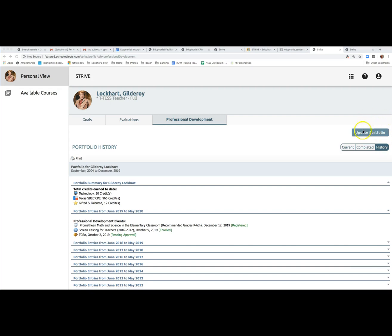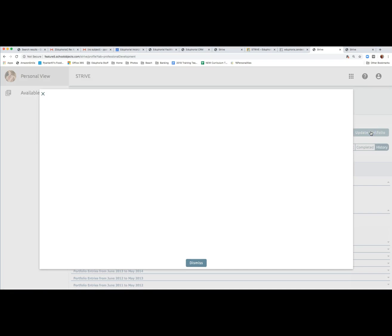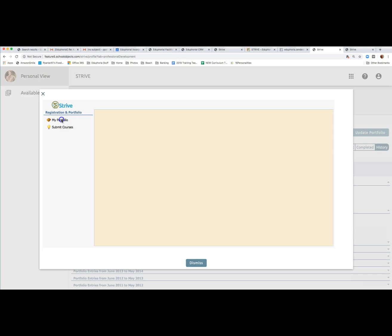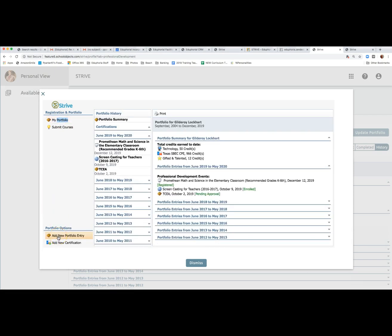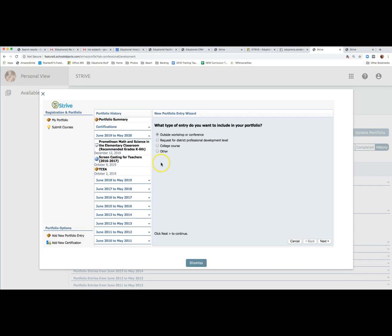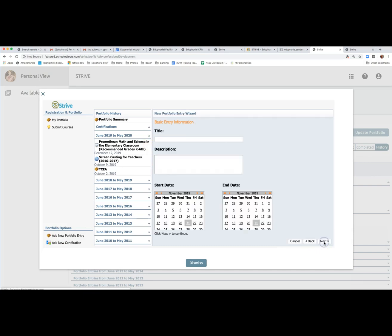Here you can click on the update portfolio button if you need to request credit for a session you attended outside the district. Once you click on the update portfolio button, you'll click on my portfolio and then add new portfolio entry and enter the details of your request. This section looks and functions the same way it did in Workshop.